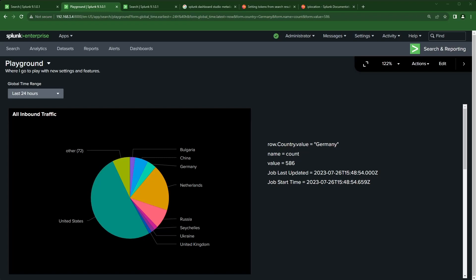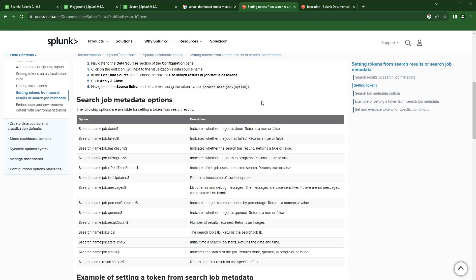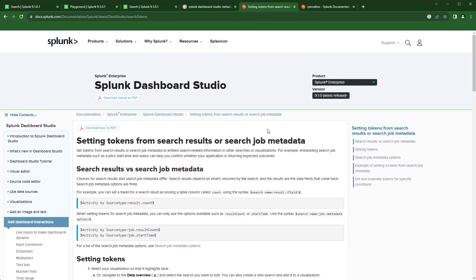What I like to do is go to your favorite search engine and look up 'Splunk Dashboard Studio metadata' and you can add 'Splunk documentation' in there. The first link goes to docs.splunk.com, and once you click that link you can see the documentation around setting tokens for search results or search job metadata.